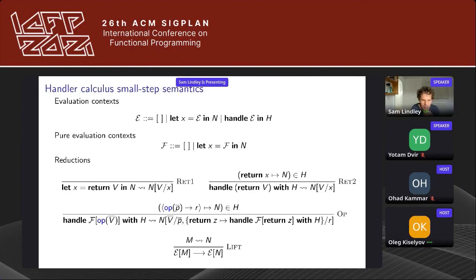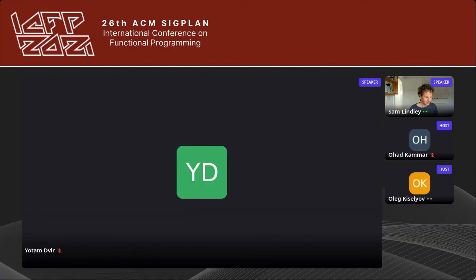So this is the same as in the original presentation of handlers by Gordon and Matthias. We're out of time unfortunately — thank you again for the presentation. Now the last speaker of the session, Yotam Dvira, will present.